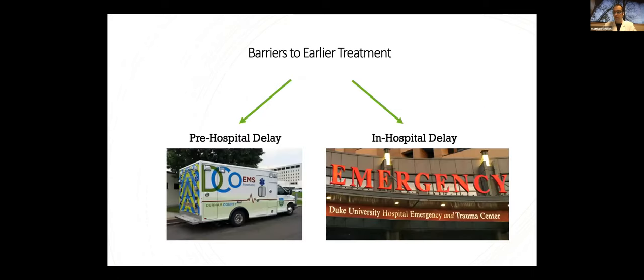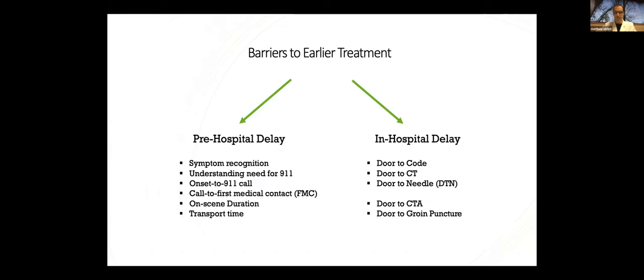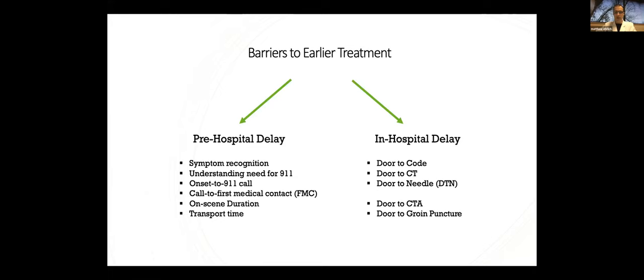Similarly, there's some recently published data based on Get With The Guidelines, our own Dr. Zheng was involved in this one, published in JAMA, which shows that shorter door-to-needle times were not only associated with better short-term outcomes, but with better long-term outcomes, including lower all-cause mortality at one year and lower readmission rates at one year.